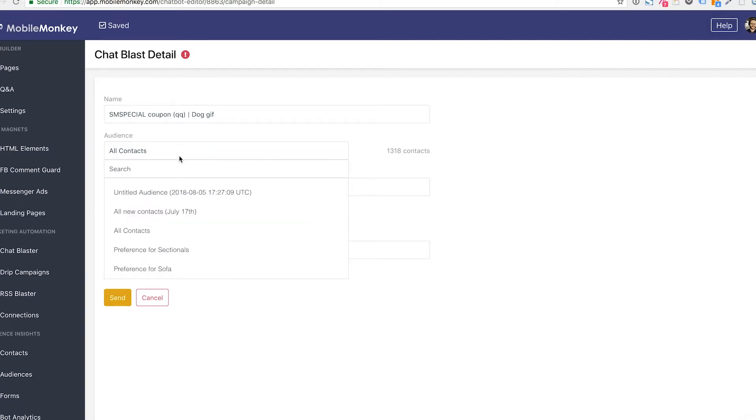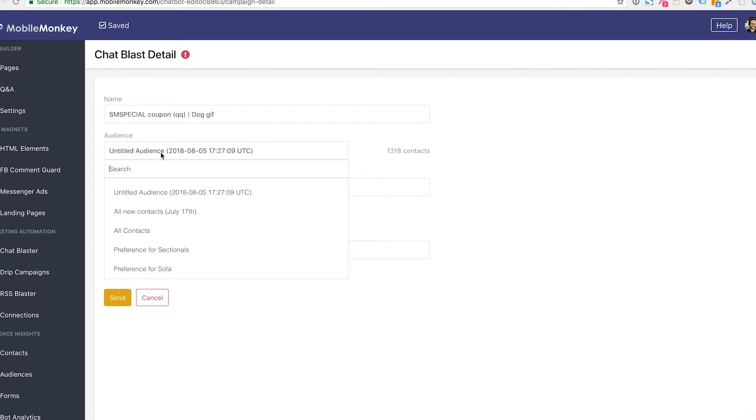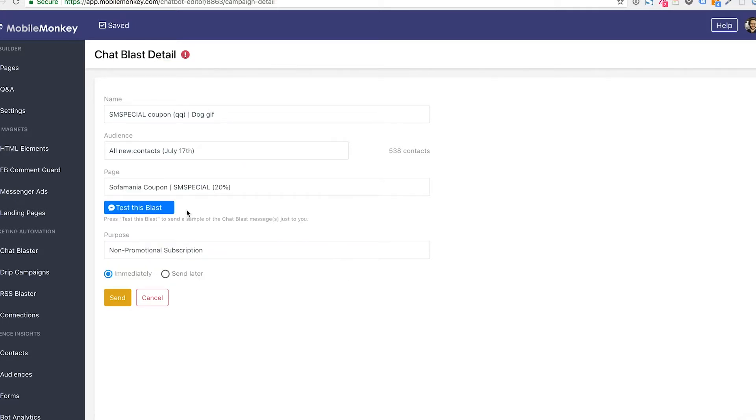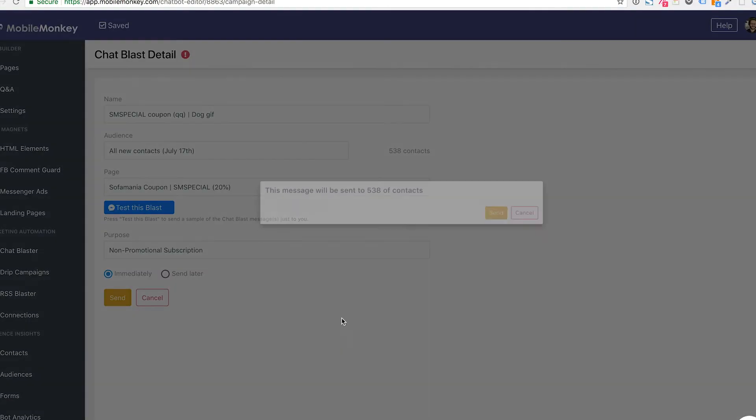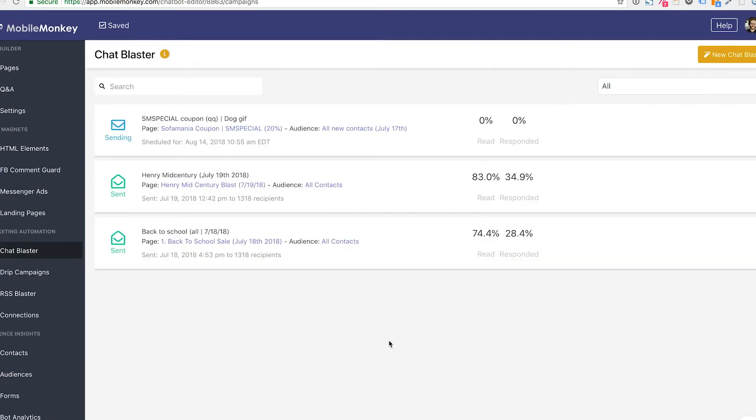I could create a new audience that's the same contacts. I could also use this audience which is untitled, which is the same 1318 contacts. This might also be in use for another campaign. Let's try to use all contacts July 17th. We're going to try to use this audience and we're going to click send, double check all my settings. I'm going to show you how to create these audiences once we get to the audience section of the lecture.